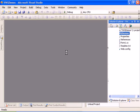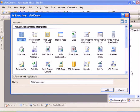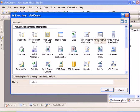We are going to add a new form. Select web form and name it 'MyLogonForm'.